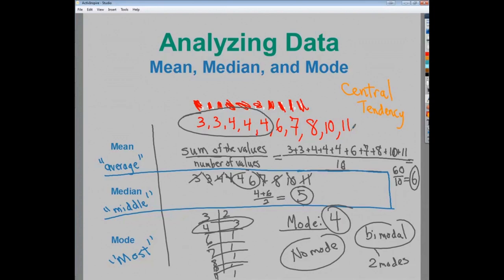The mode probably wouldn't tell me much in terms of the data — there are other situations where mode is useful, but in that case it wouldn't be helpful. Look at the data in terms of how it's sort of skewed, and you get a good idea of which one — mean, median, or mode — is the best for you to analyze central tendency.